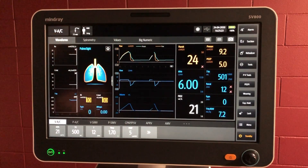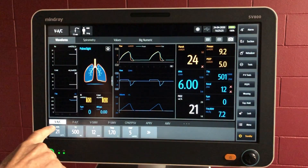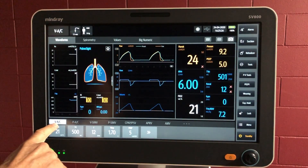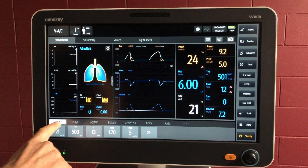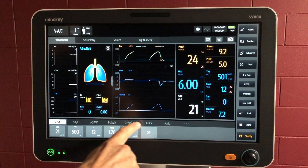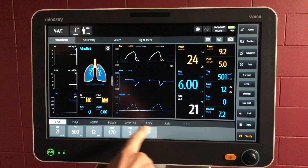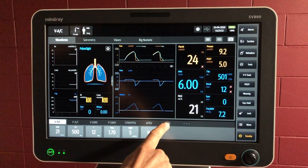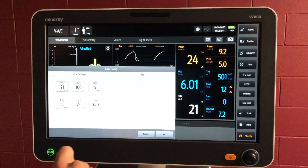To move over from another ventilation mode — at the moment we're in volume assist control — we can go along this line and there are other modes available. AMV is at the end in this case.